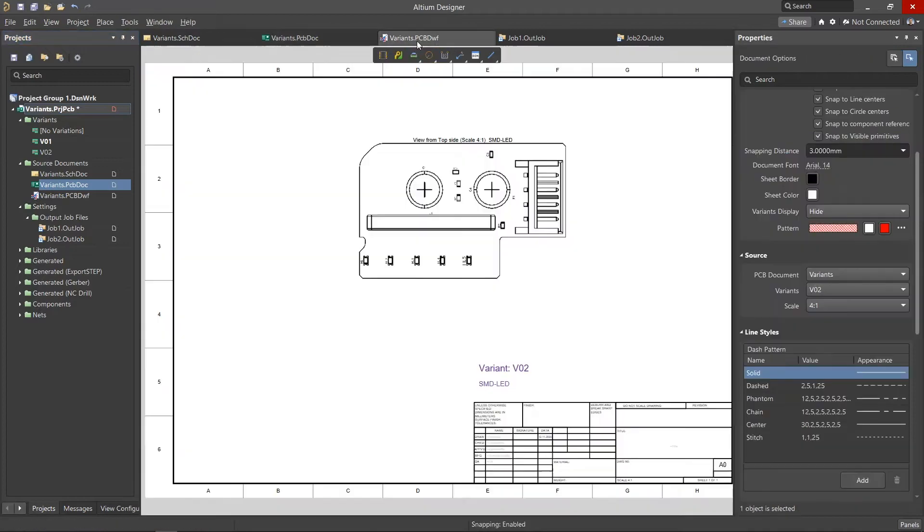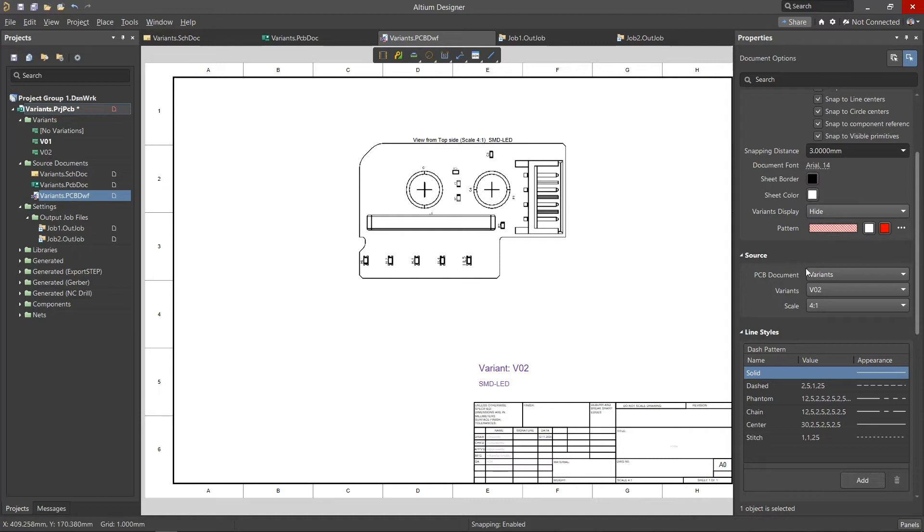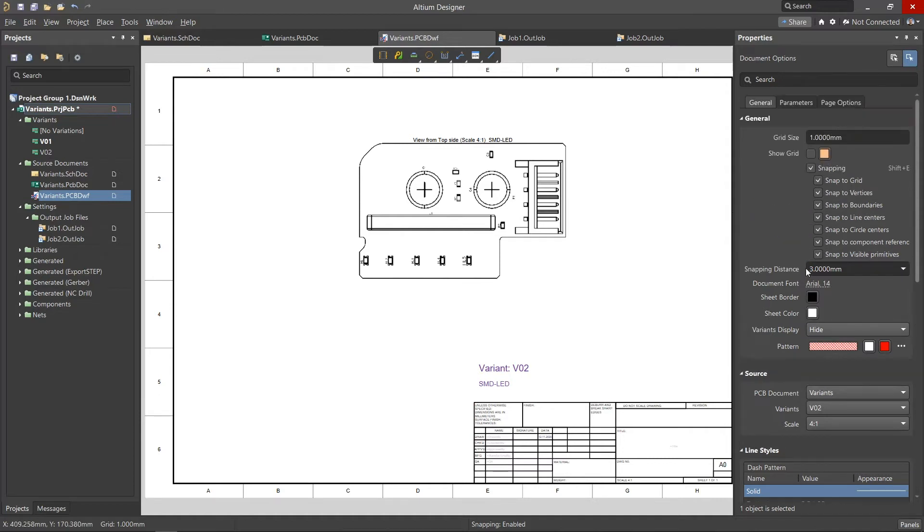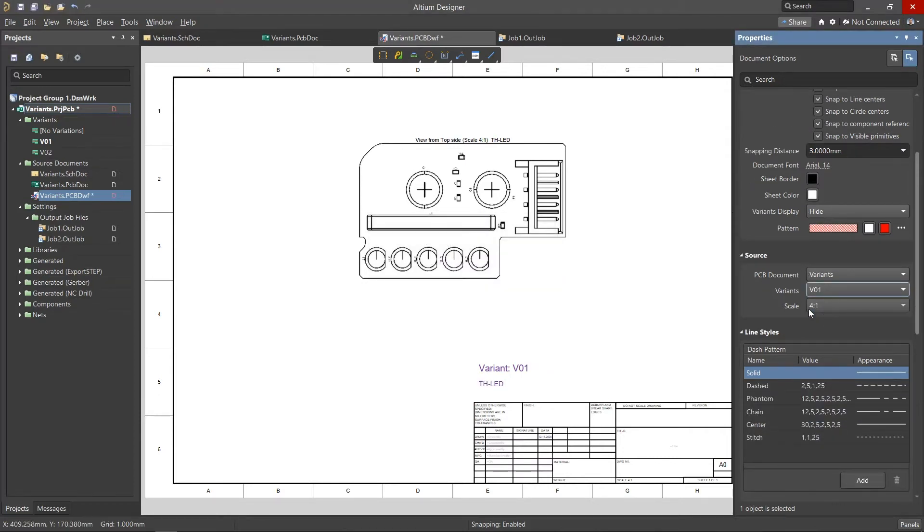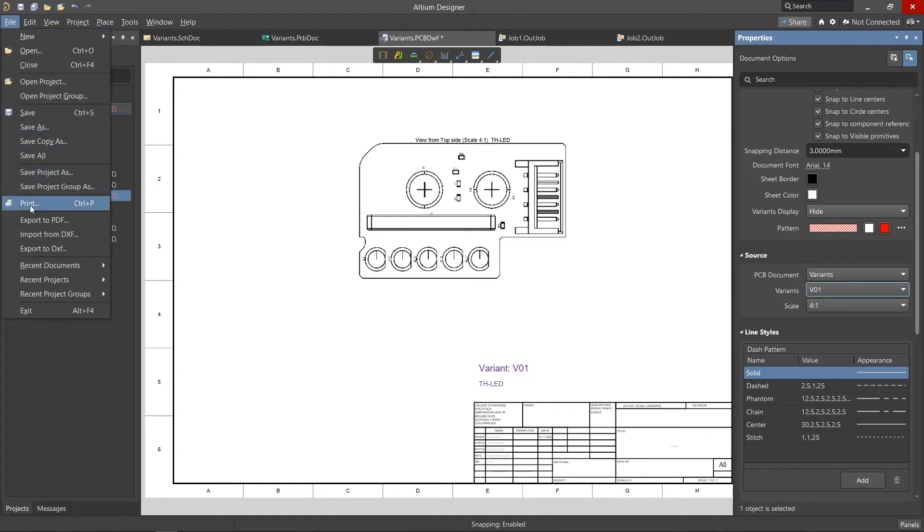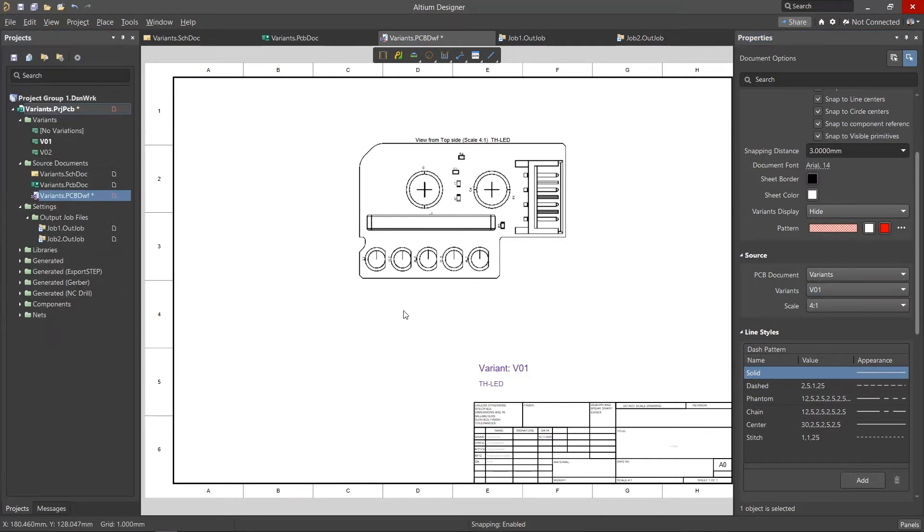Also in Altium Designer, we can make use of the Draftsman feature for creating assembly drawings. In the Draftsman drawing, after placing the assembly views, we can change the displayed variants through the Properties panel. Draftsman drawings can be either printed or output as a PDF document.